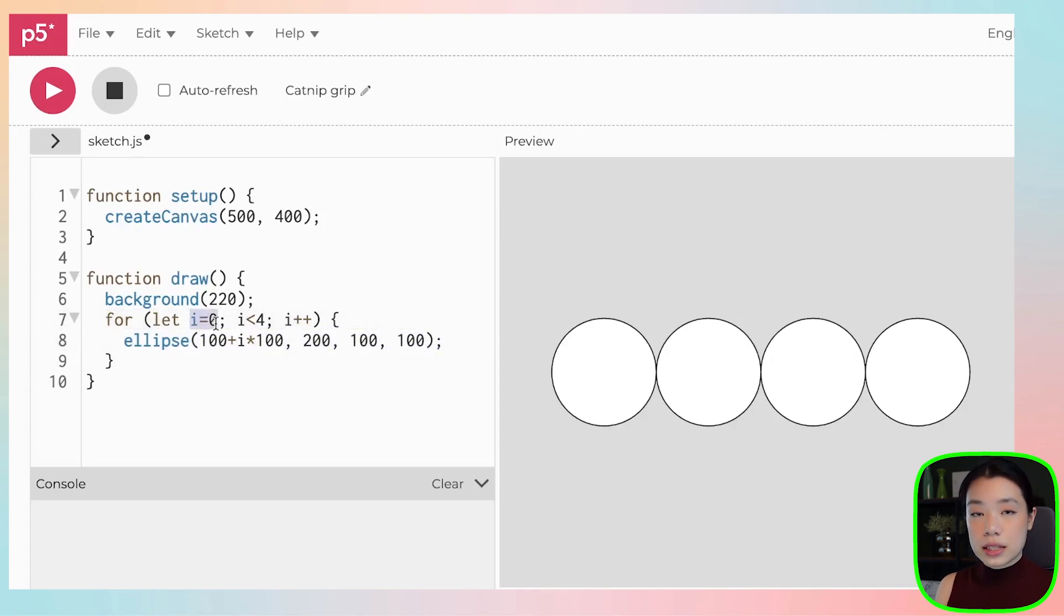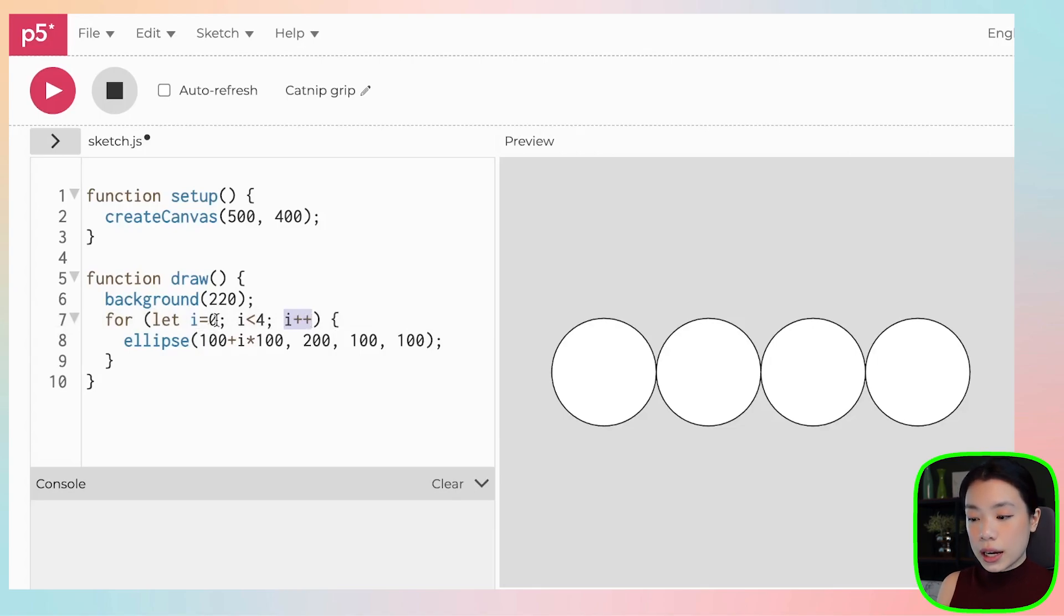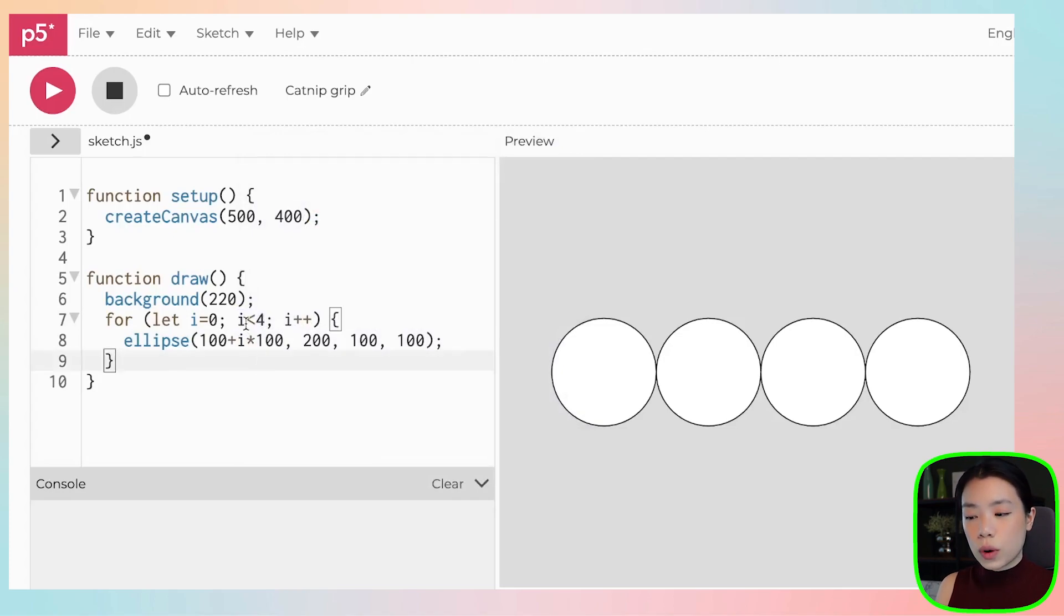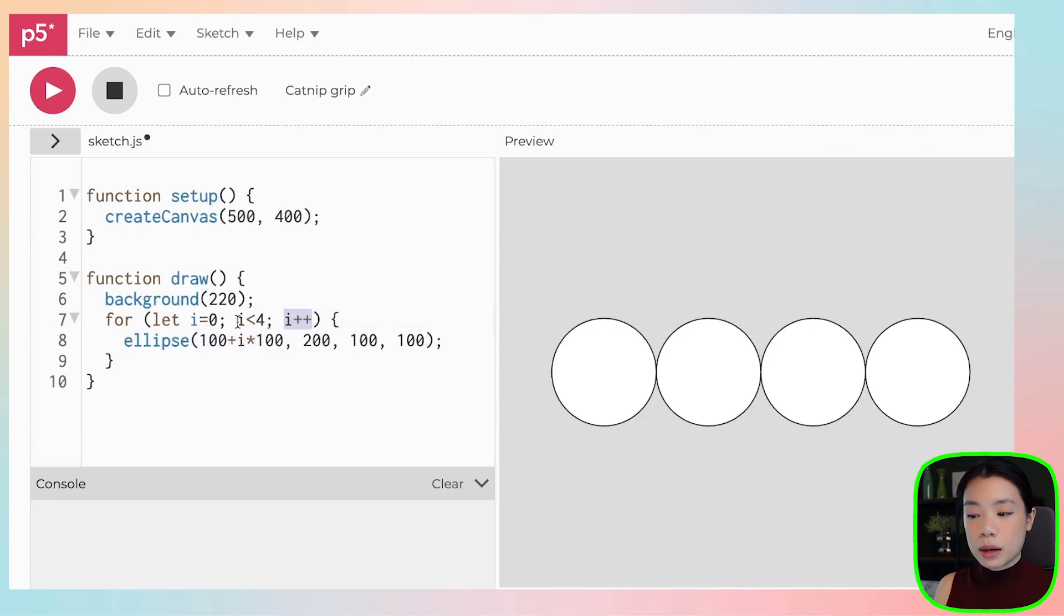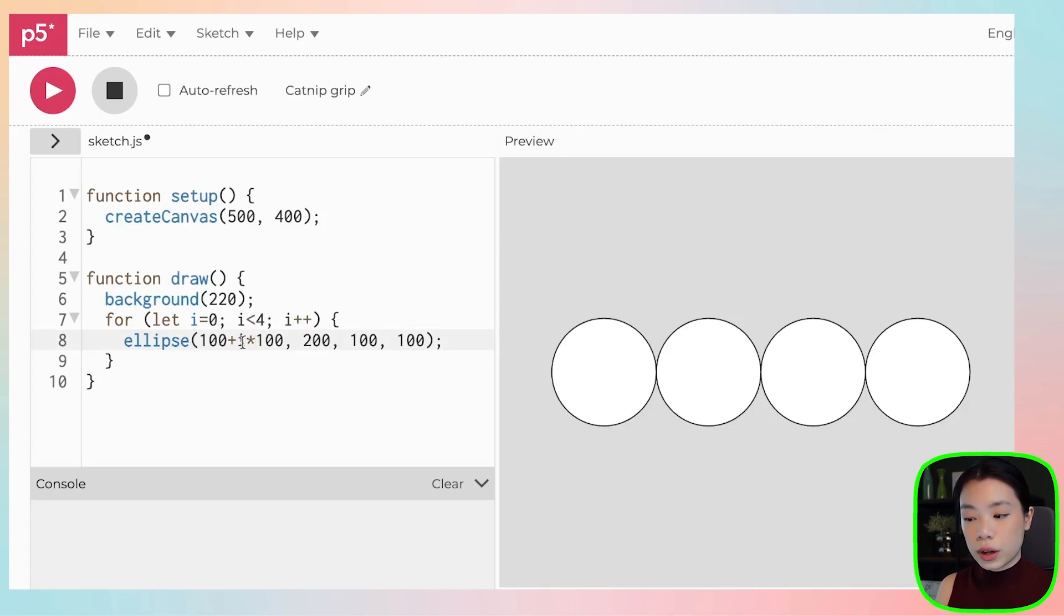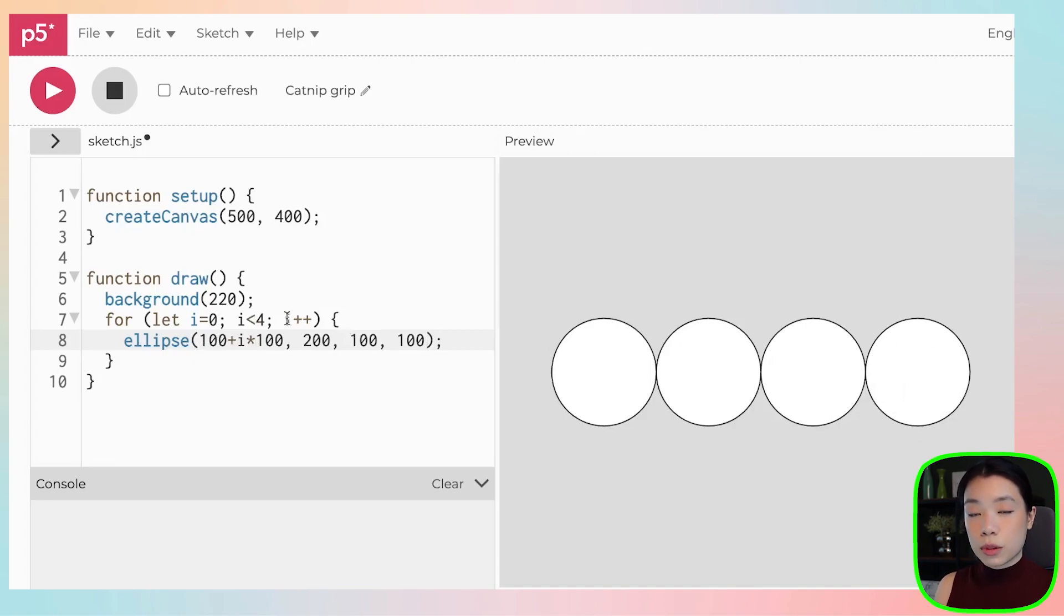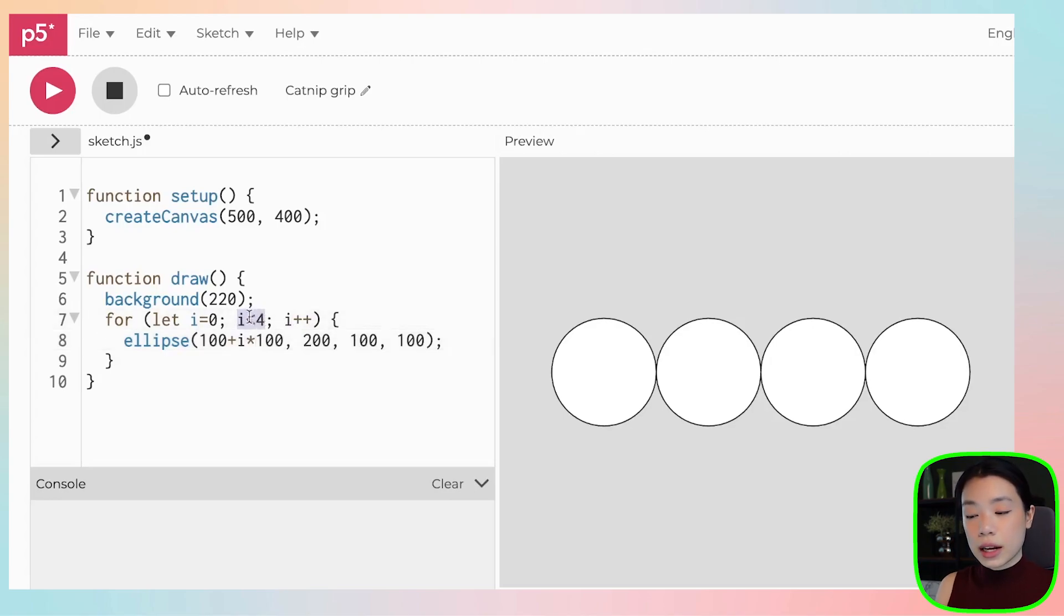Then we go back to the for loop. Then now i is updated, i is incremented by 1. So now i equals to 1. And then we come to the condition again. Is 1 less than 4? 1 is still less than 4. Then we go out and update the i. Now i becomes 2. 2 is still less than 4. Then we call the ellipse function. And then i becomes 3. 3 is still less than 4. Then ellipse function is called again, and we draw the fourth circle. And then once we update i from 3 to be 4, then 4 is no longer less than 4. Then we just exit the for loop.